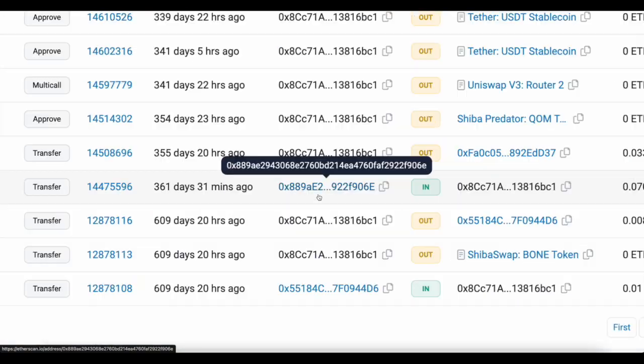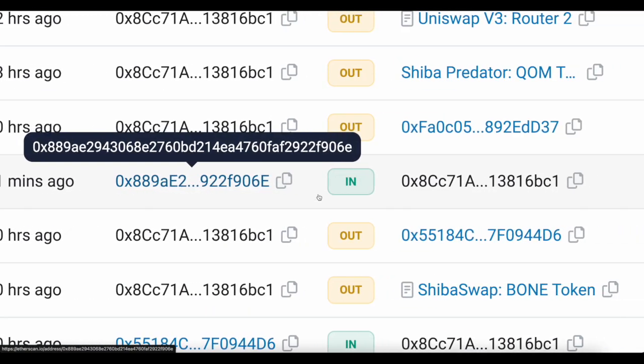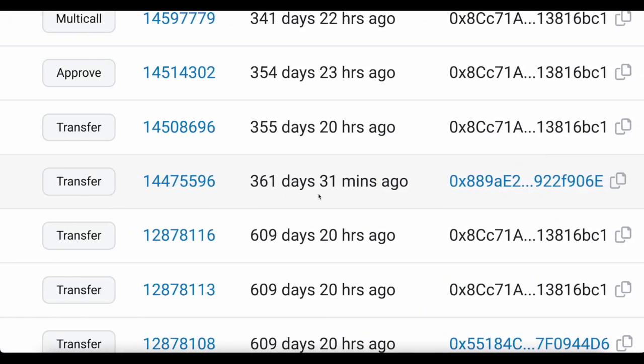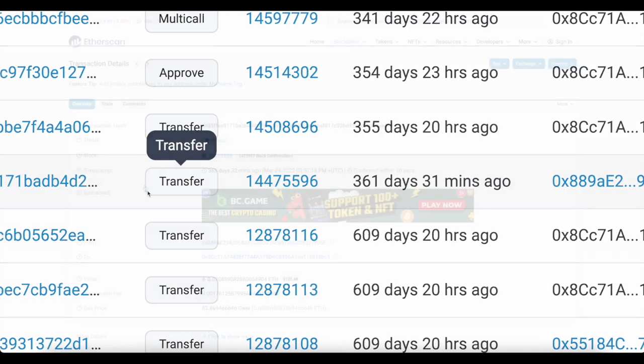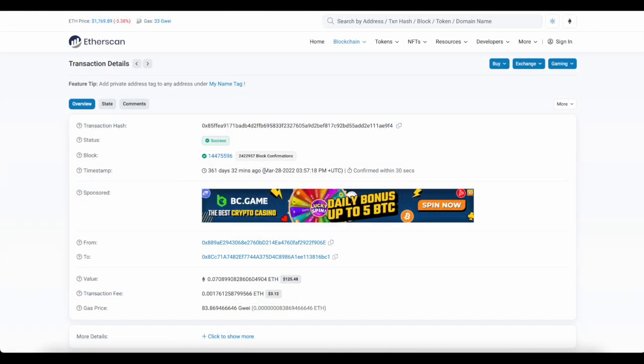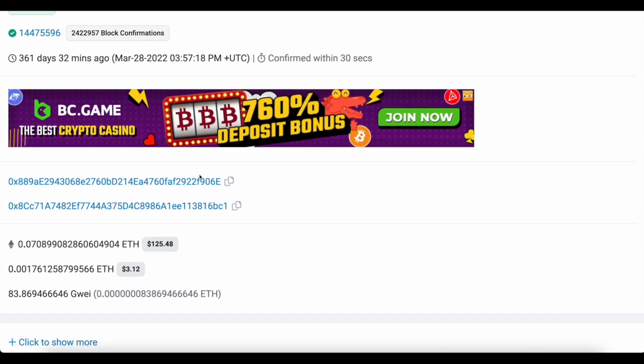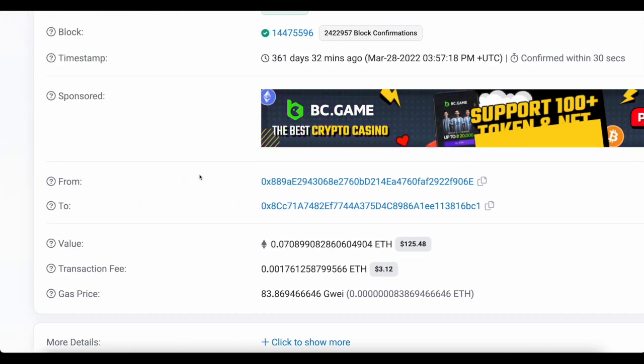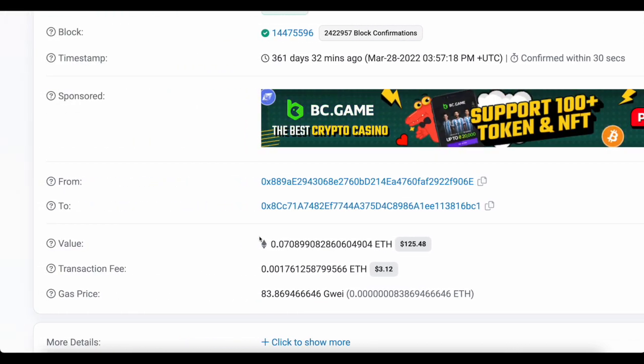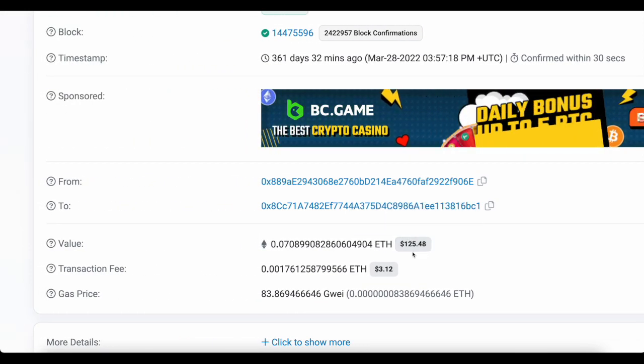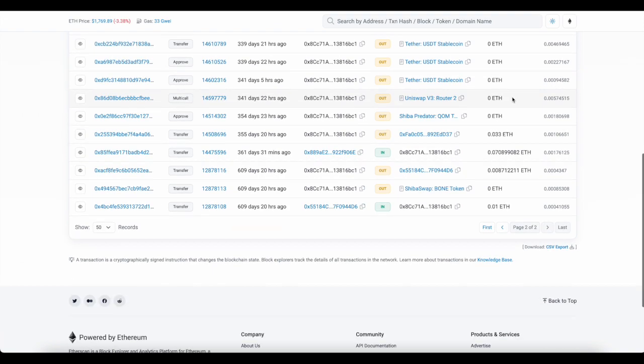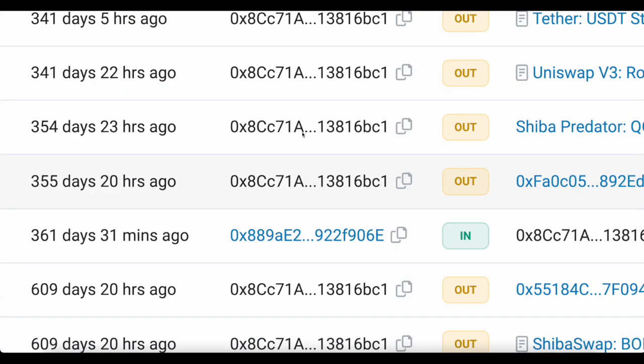When we click on that transaction, you can see it happened on March 28th and you can see the Yama deployer sent this wallet 125 dollars in ETH. When we go back to the early transactions of this mysterious wallet 0x8cc, you can see it also interacted with QOM and Shiba Swap.